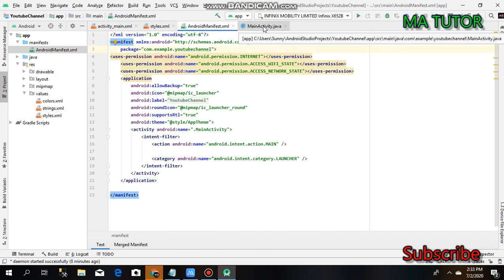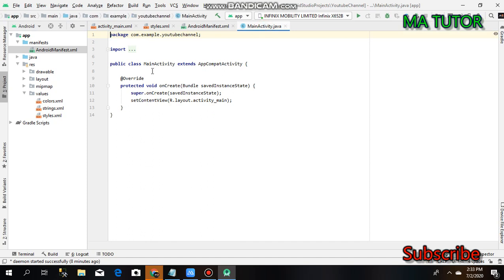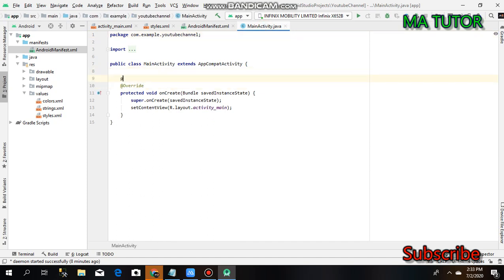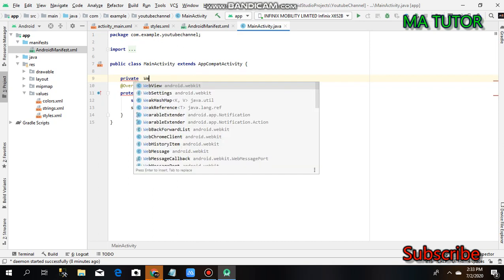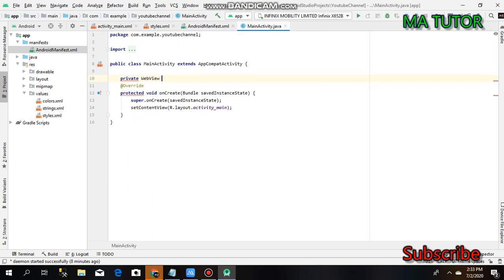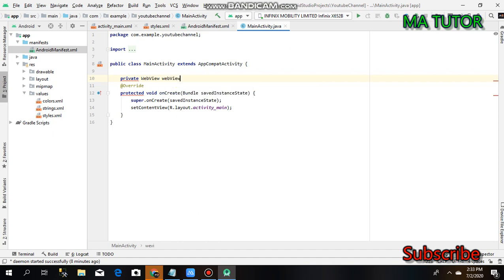Now go into the MainActivity.java class. Declare a private object for WebView: WebView webView.